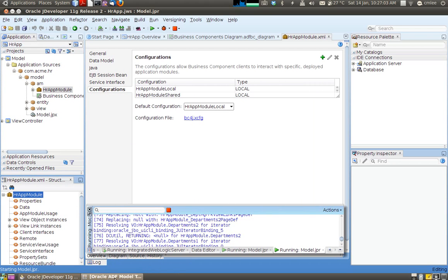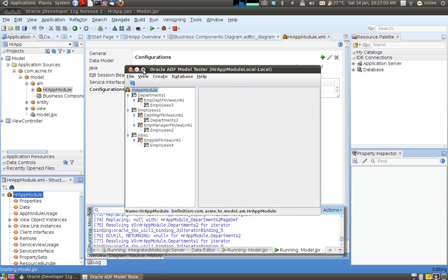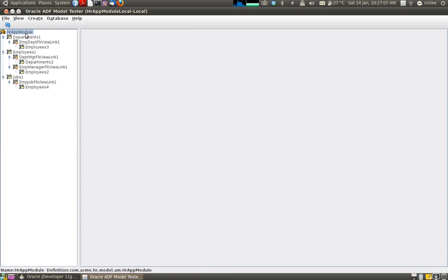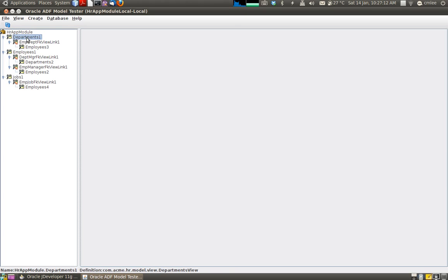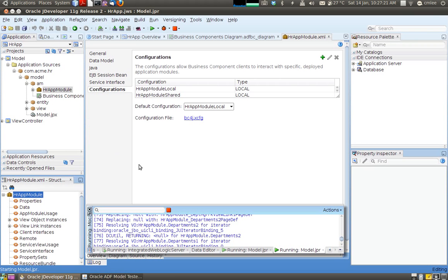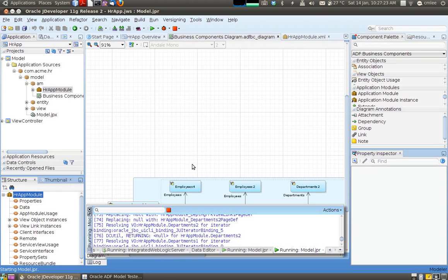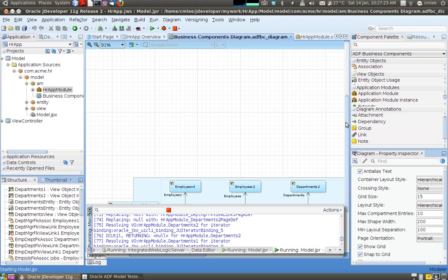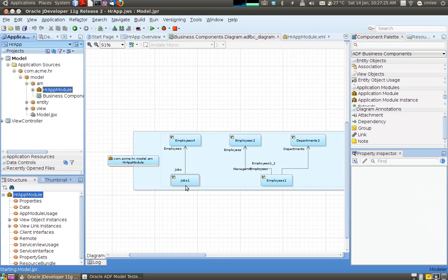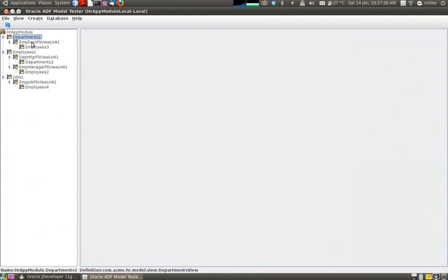And what happens is we get this nice little swing application which defines the three views. Departments, employees and jobs view. And also what you notice is that it is also picked up on the relationship. So under departments it is related. It is linked. It has created a view link to employees tree.